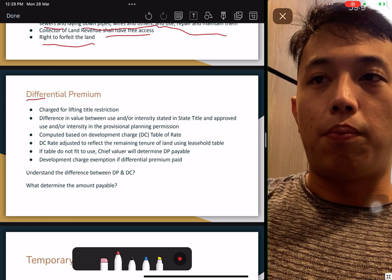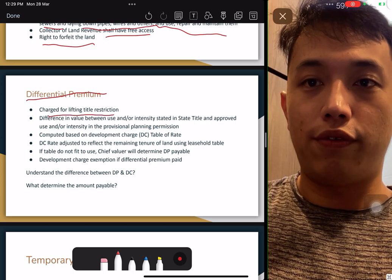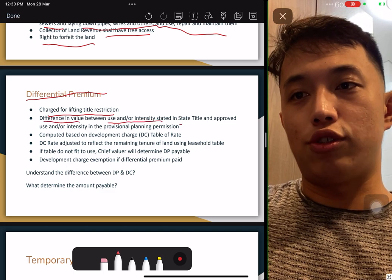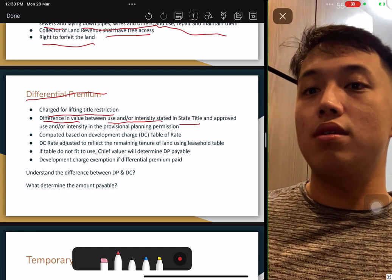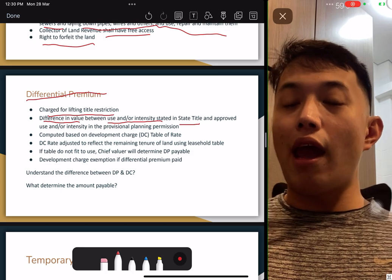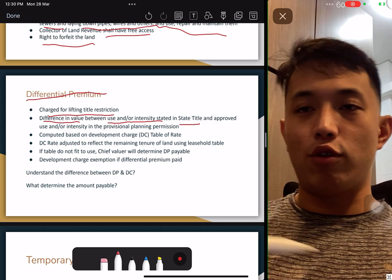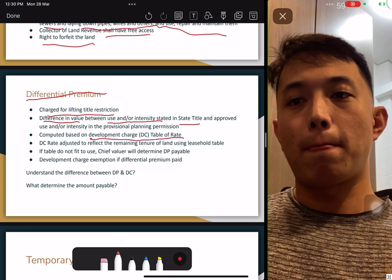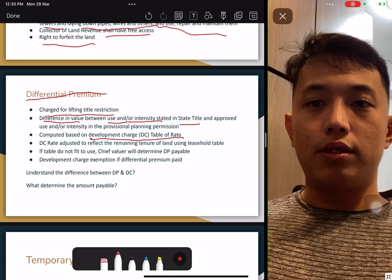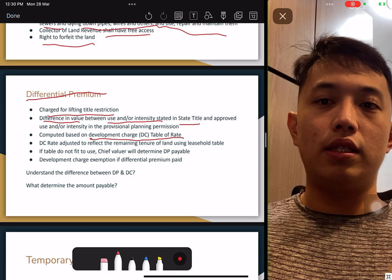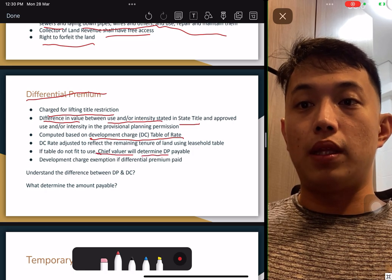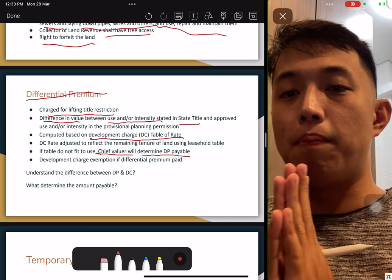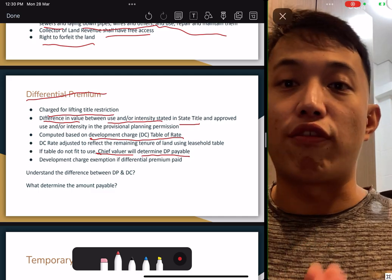Differential premium is a charge to lift title restrictions — the differential in value based on use intensity in the title. You can change the use of the land, but you have to pay the differences. For example, in a white zone, if you change from residential to commercial use, you pay based on the development charge table of rates. This was tested once. Take note of the difference between development charge and differential premium — they are based on the same table of rates, but the purpose is different.